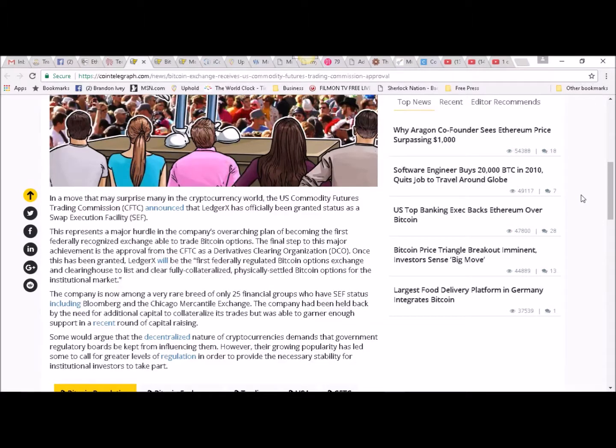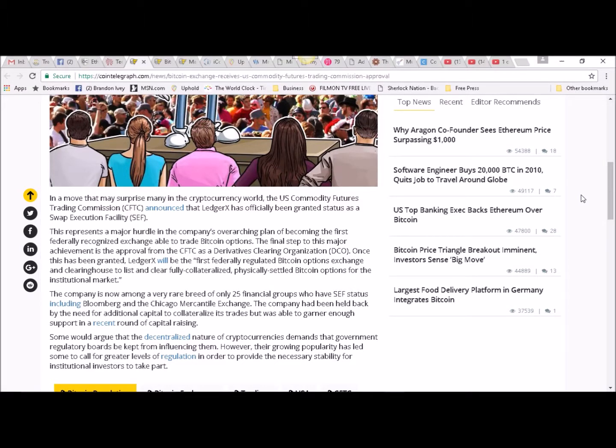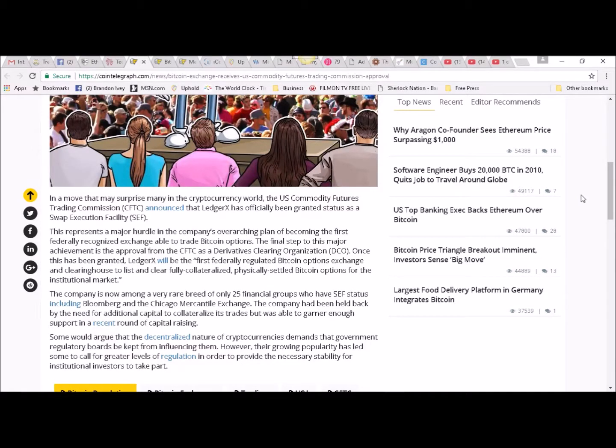including Bloomberg and the Chicago Mercantile Exchange. The company had been held back by the need for additional capital to collateralize its trades, but was able to garner enough support in a recent round of capital raising. Some would argue